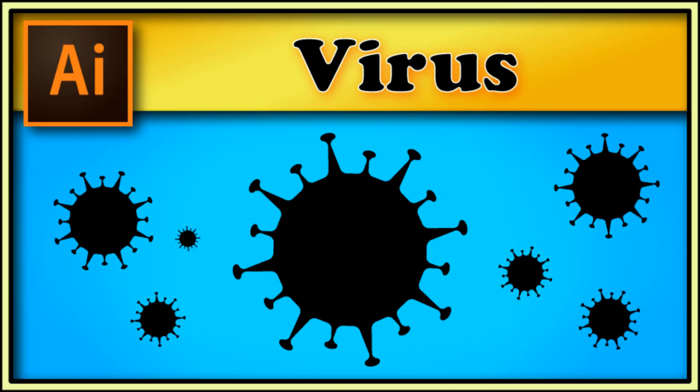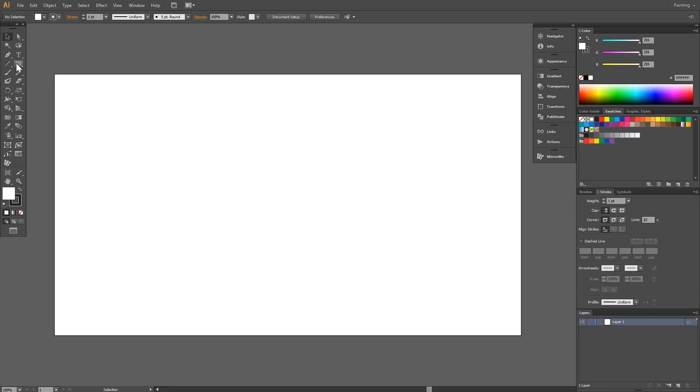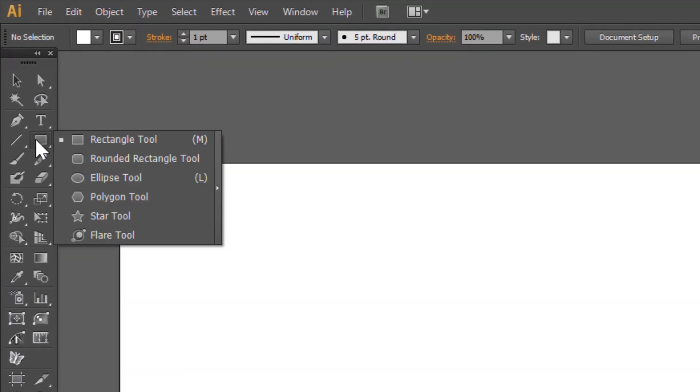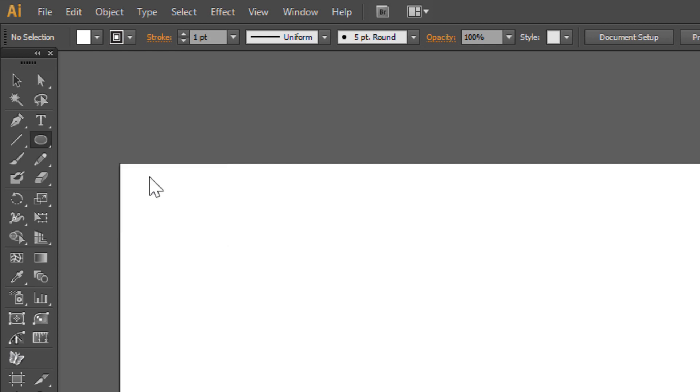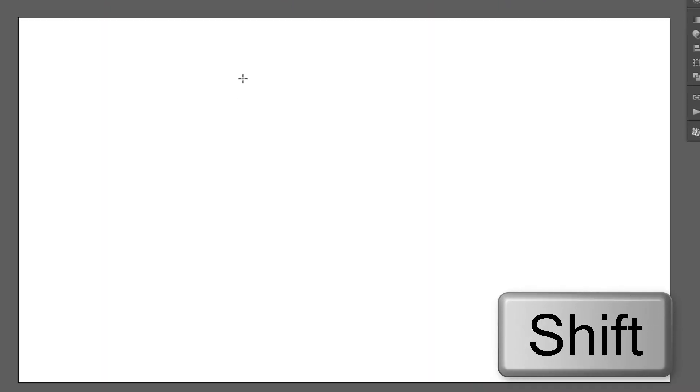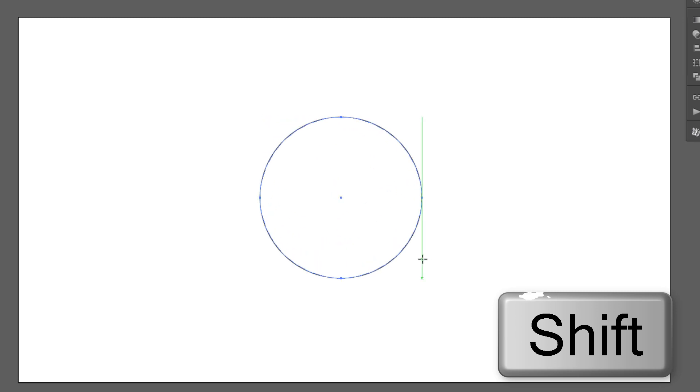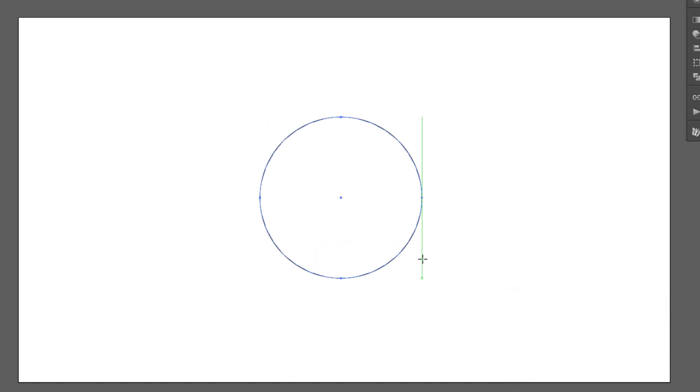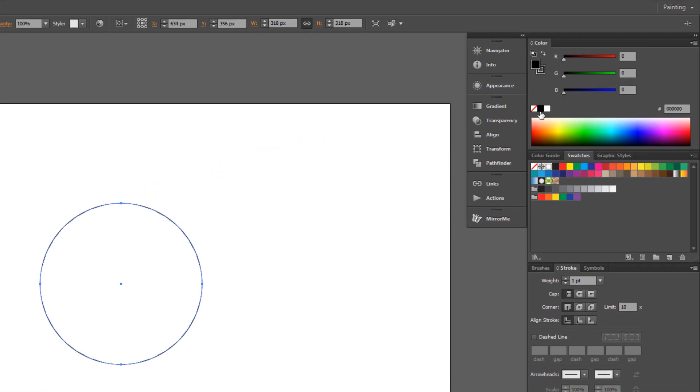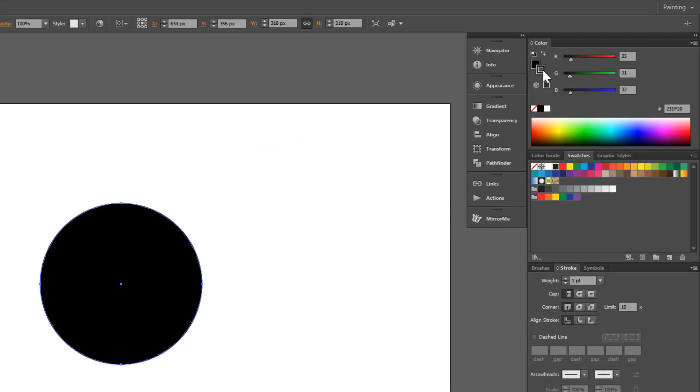Hi! In this quick tutorial I show you how to draw a virus silhouette. Choose the ellipse tool and draw a circle holding shift. Black fill, no stroke.